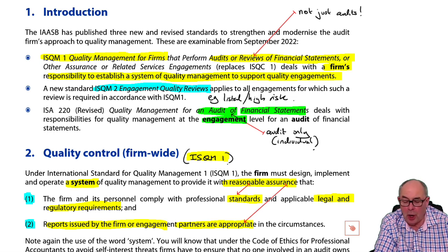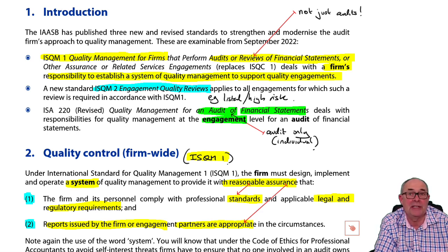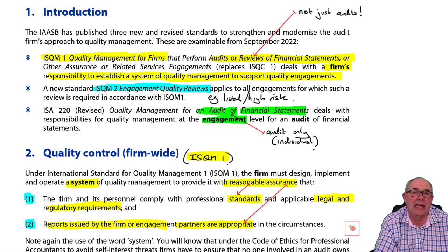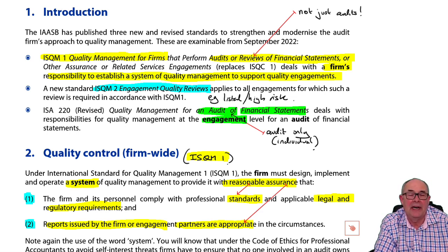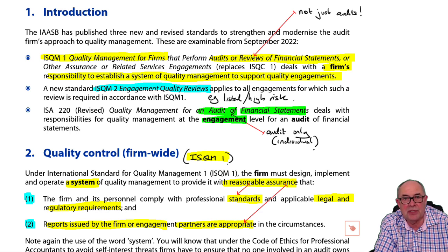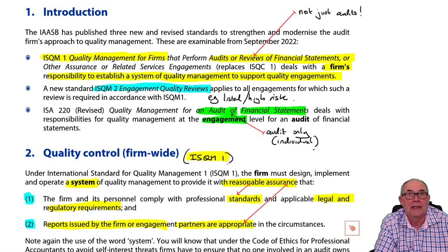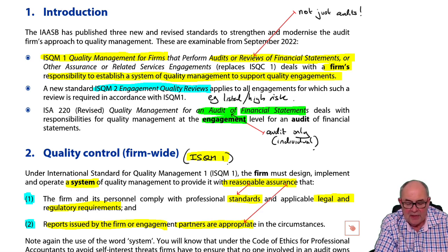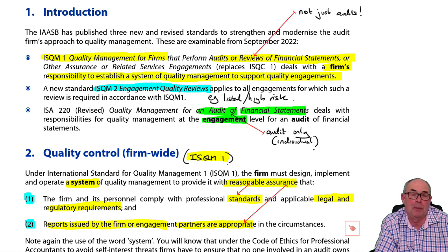These apply to the whole firm. It does not just apply to audits. It would apply to other assurance engagements, for example, reviewing interim financial statements, reviewing greenhouse gas emissions, or reviewing the assumptions in a cash flow forecast. So it's much wider than the individual audit, and these standards apply at the firm level.